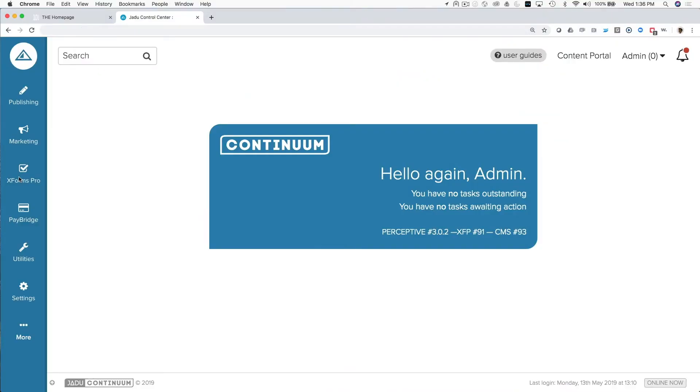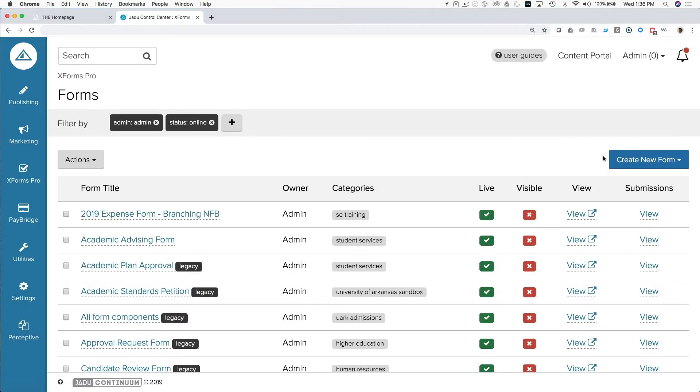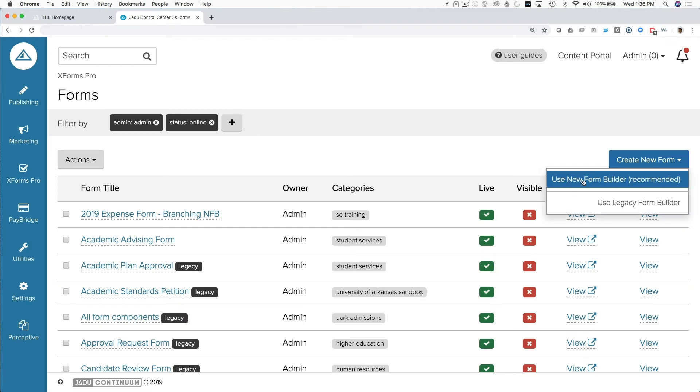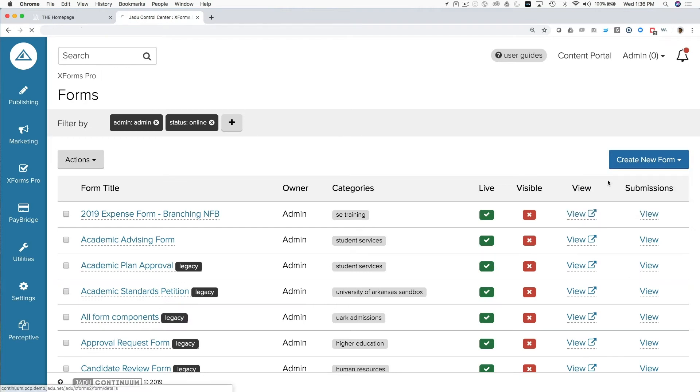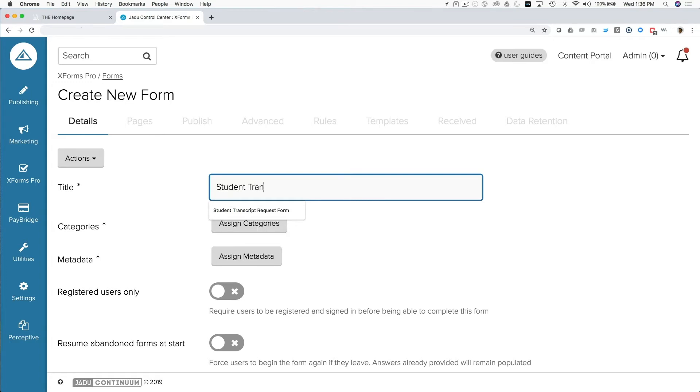So let's walk through those steps now. If we just go into the system and click in the XForms Pro module and say create new form, we'll give this form a title and we'll call it the student transcript request form.